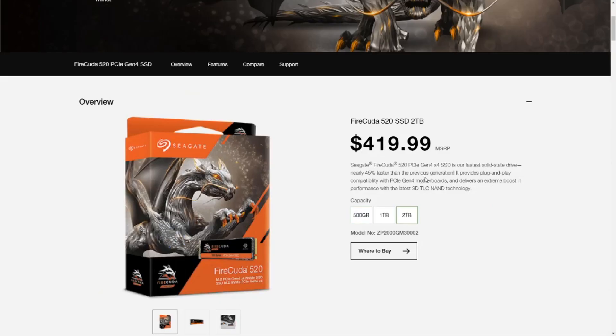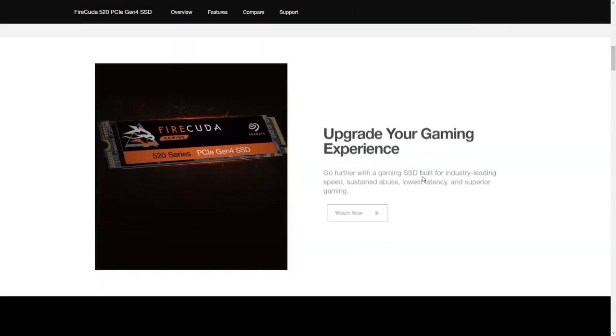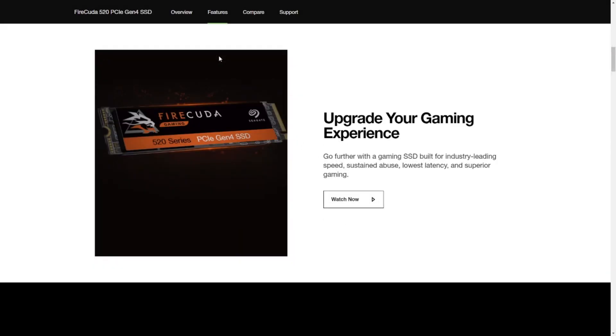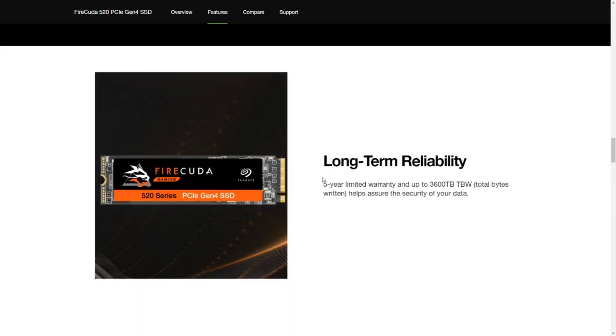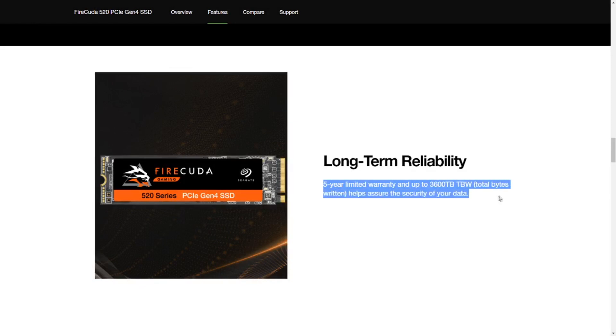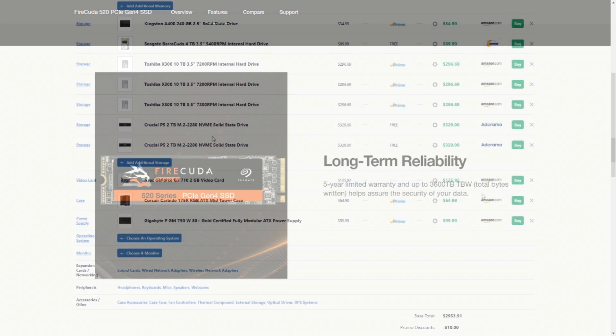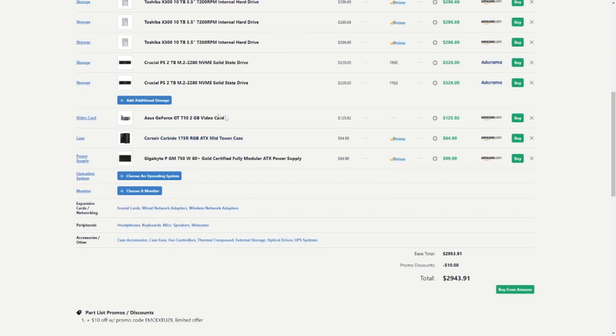Then I bought two Crucial P5 2 terabyte solid state NVMe discs and I put these guys into a RAID configuration. Before I had these I was plotting with a FireCuda 520 but it was very difficult to get a second one so I just bought two of these. These are a bit slower and their lifetime is also lower, so if you can get those FireCudas from Seagate they are a little bit more expensive but I do think it's worth the additional investment.